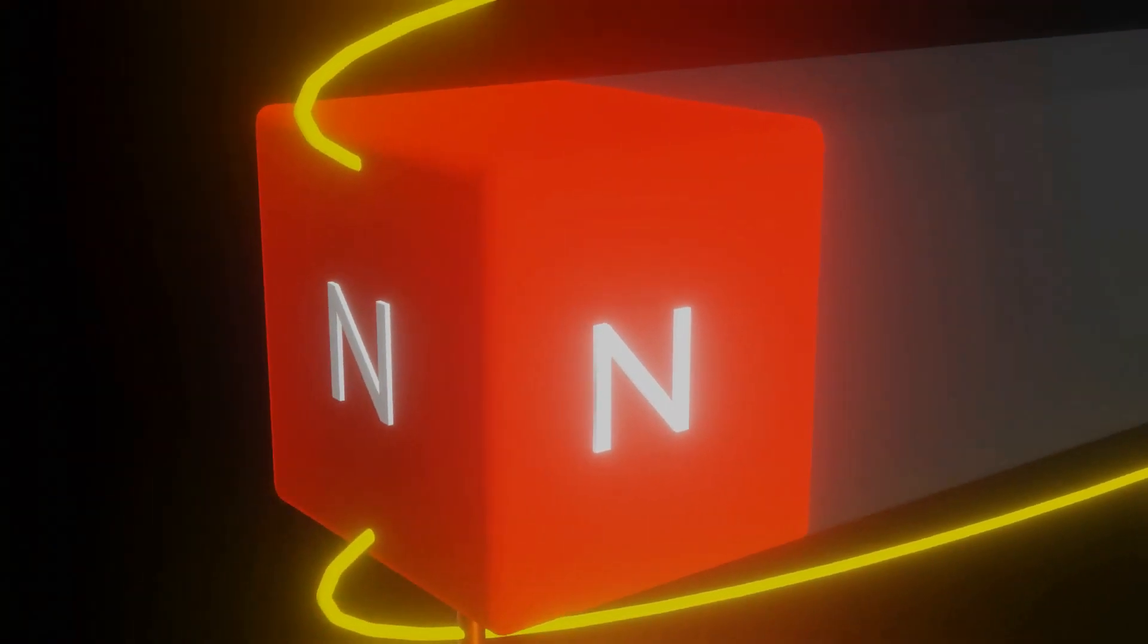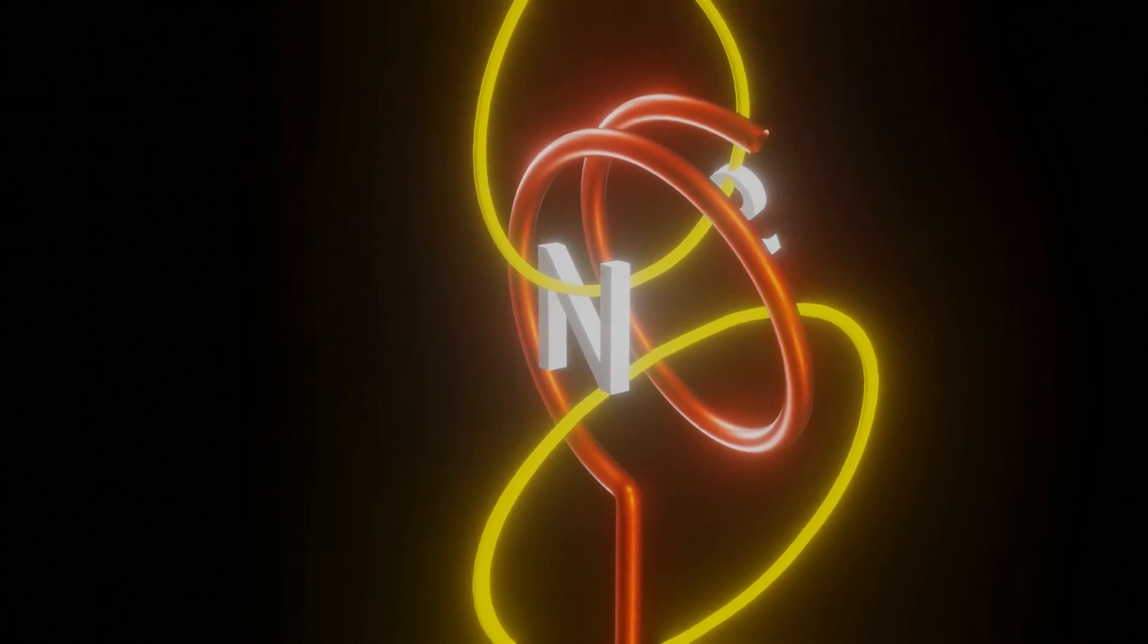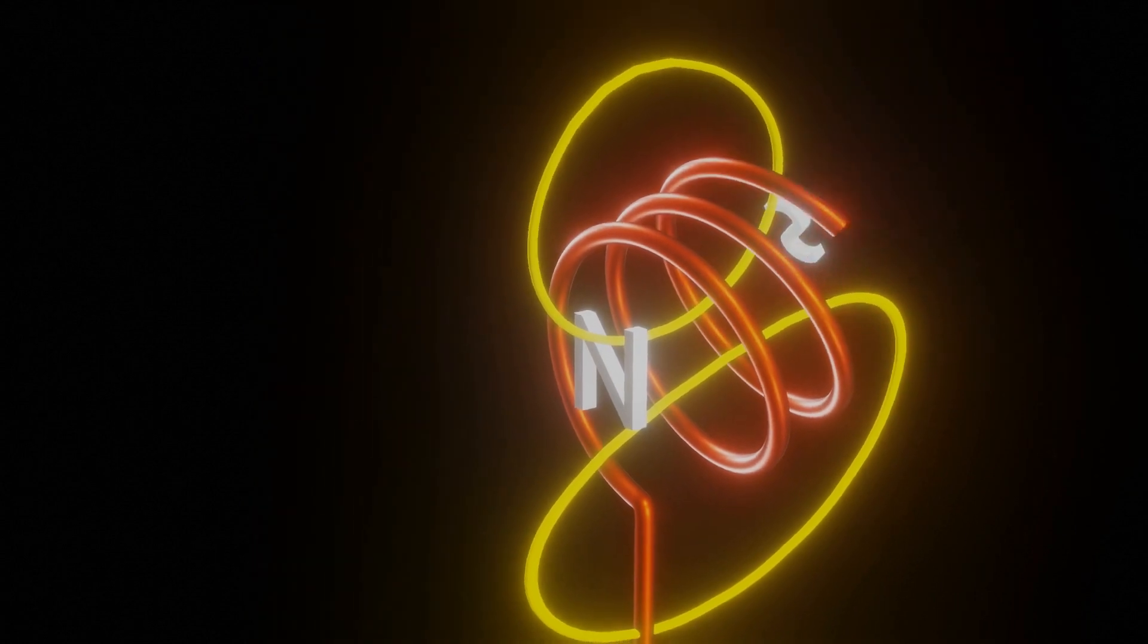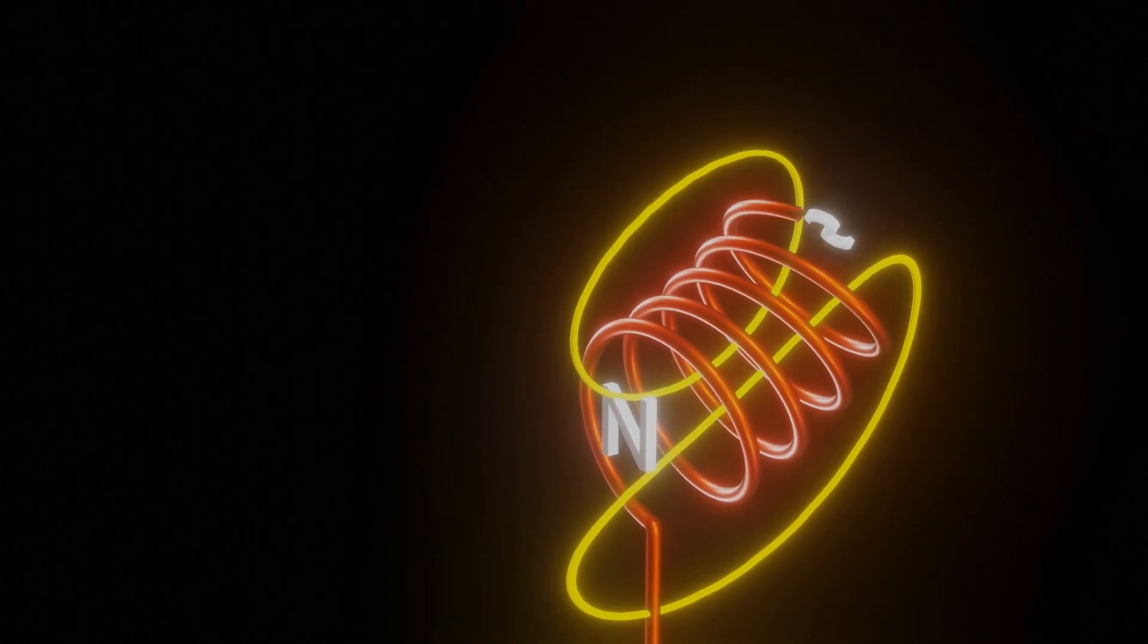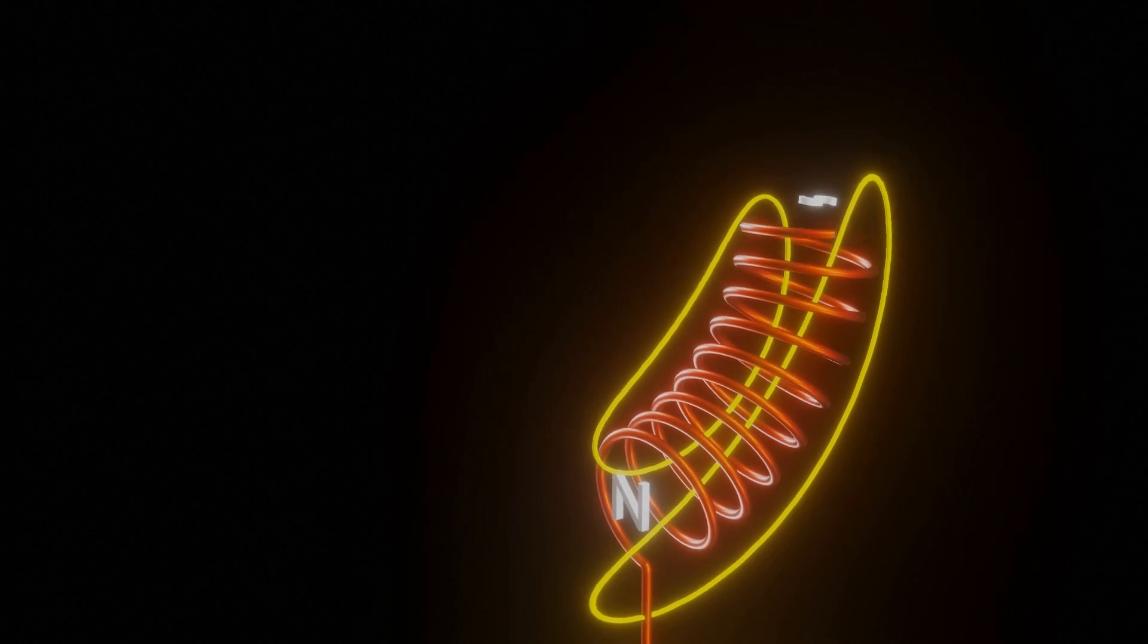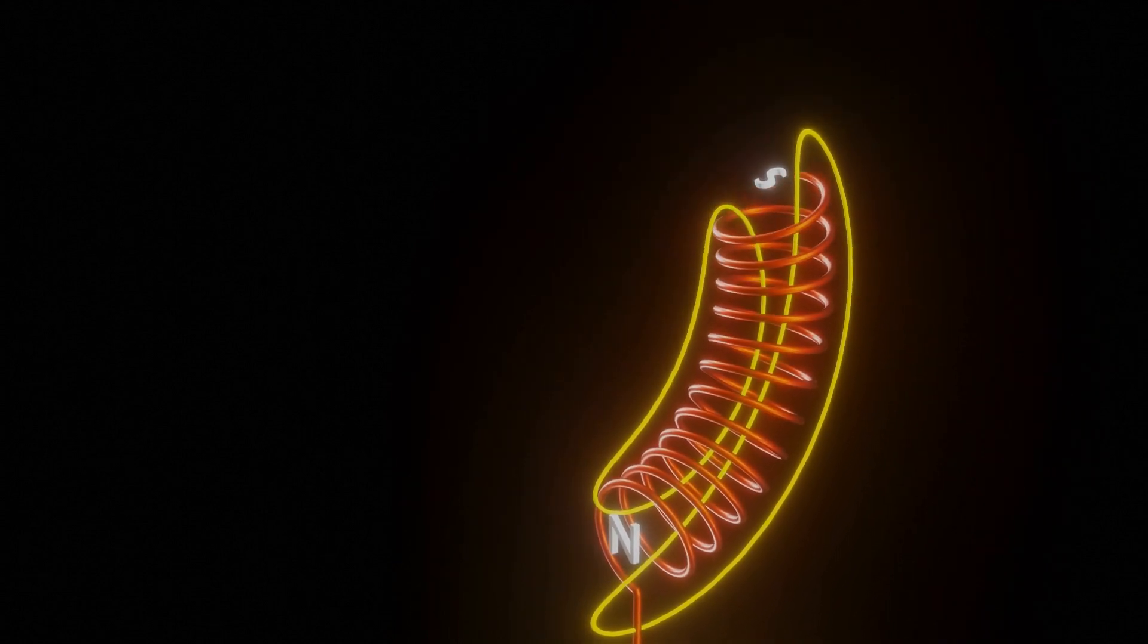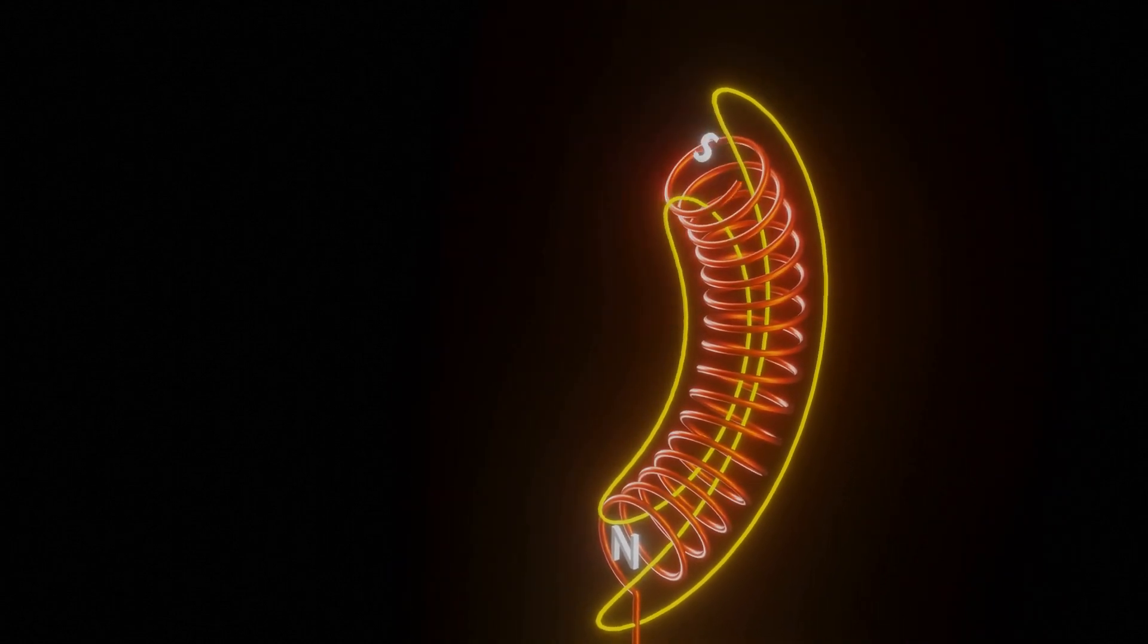To convert it into a toroid, we will rearrange these coils in a closed circular loop. When this is happening, please try to understand that how magnetic field lines are reacting in case of a circular shape of a solenoid.